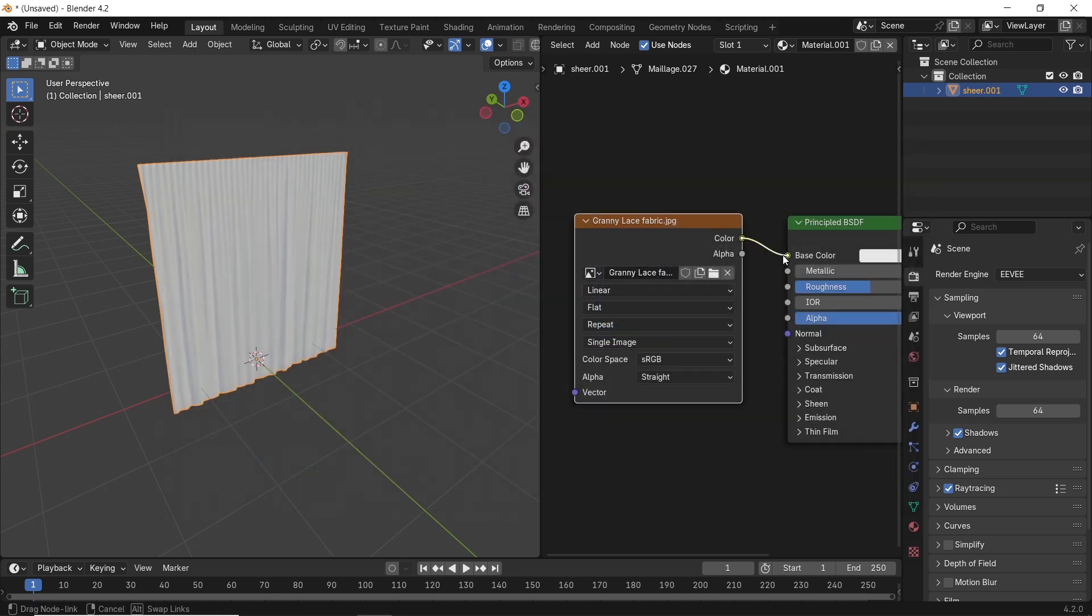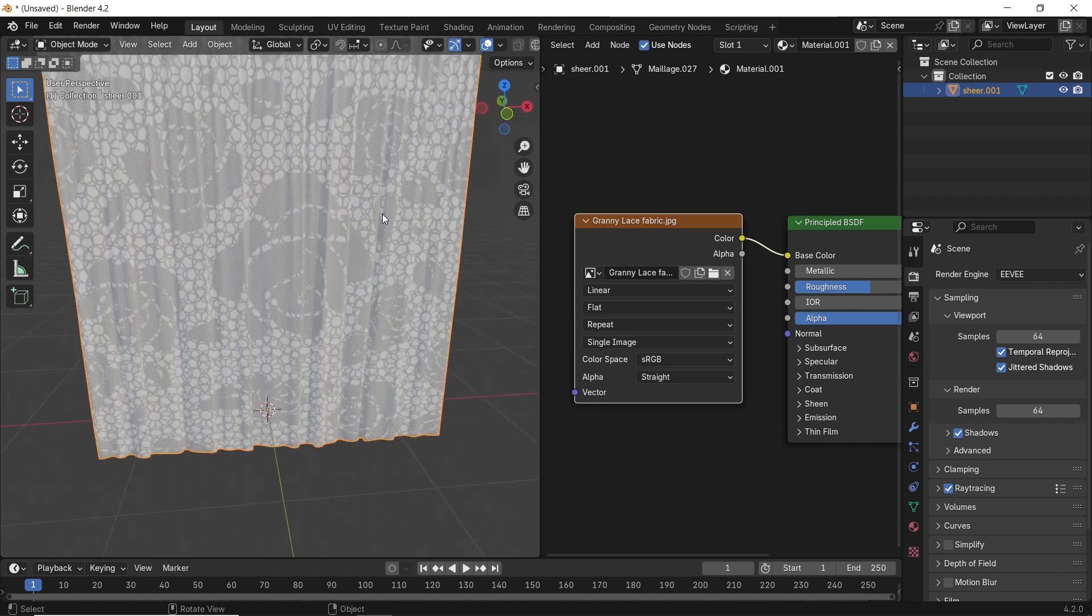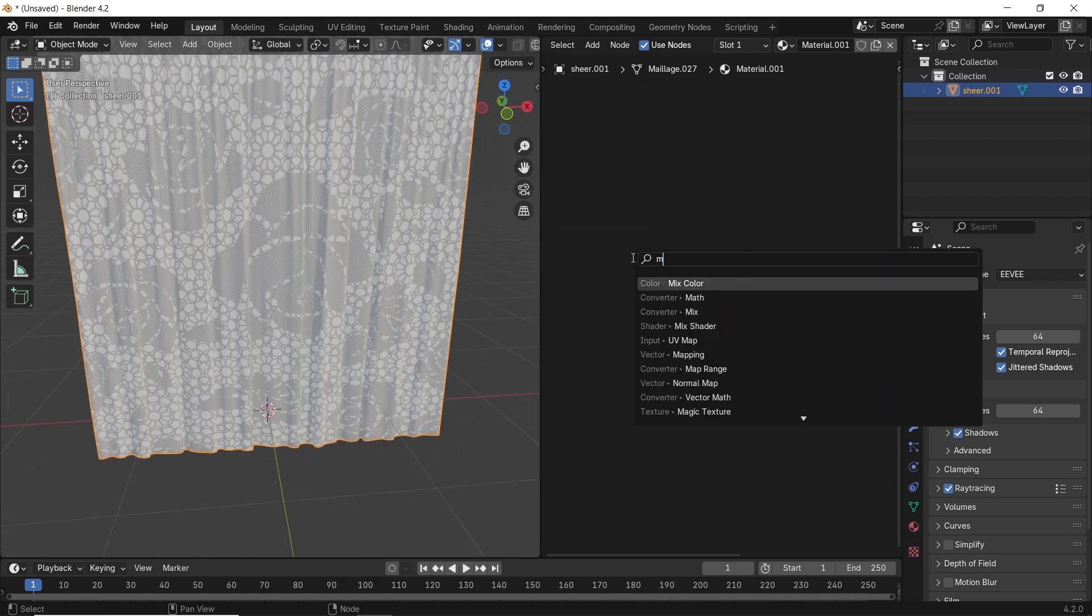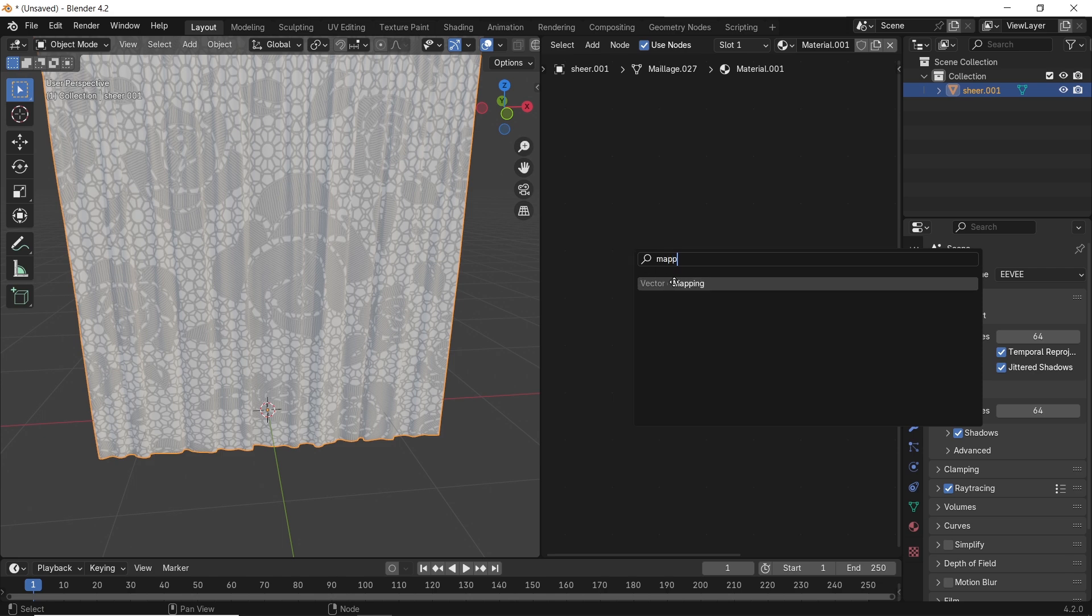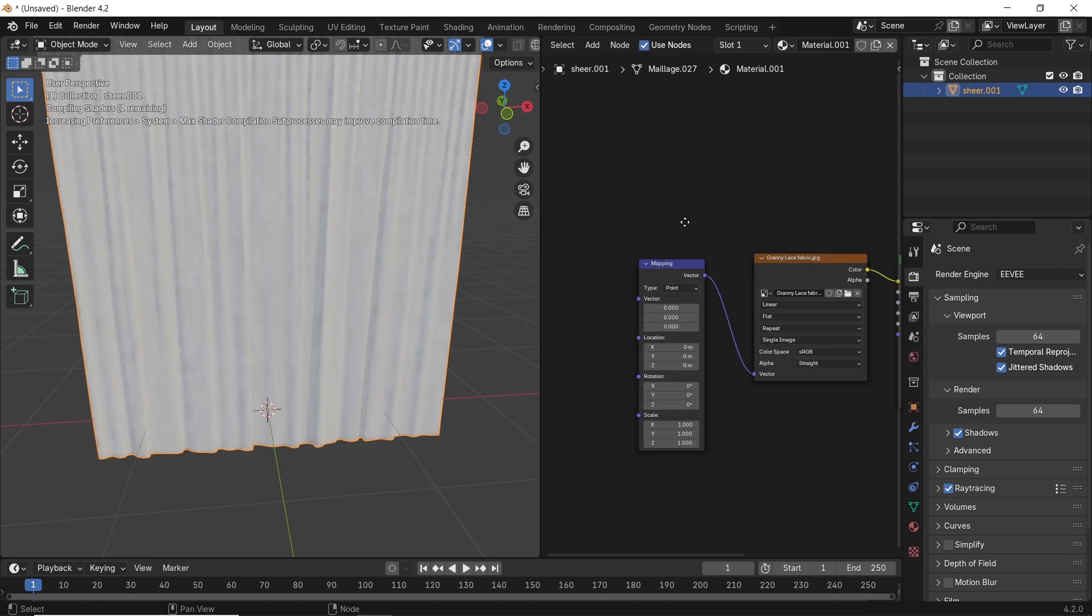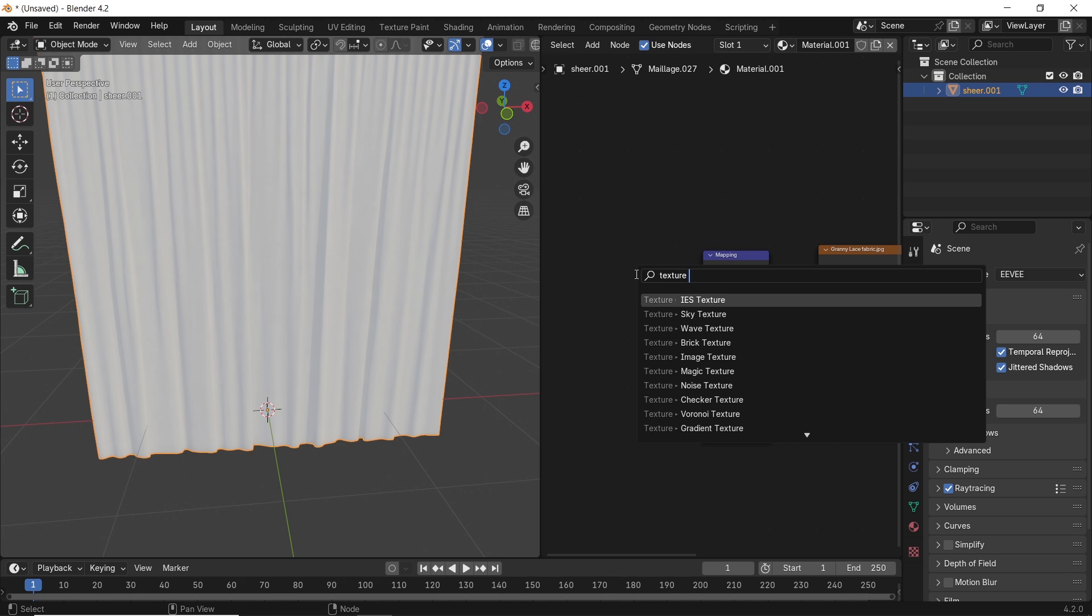Connect the texture to the principled BSDF, color to color, then for the fabric scale, we can add a mapping node and a texture coordinate, or just hit Ctrl-T on the image texture if you have the node wrangler on.